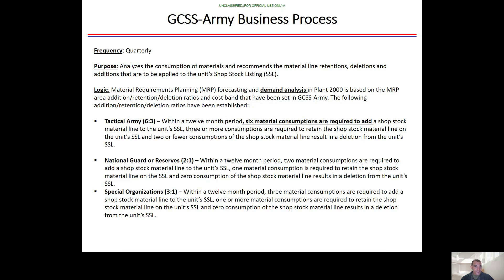The following ratios are used to establish whether to keep, add, or delete shop stock. For tactical army — active duty — within a 12-month period: six material consumptions are required to add shop stock material to your SSL; three or more consumptions are required to retain shop stock; two or less consumptions result in a deletion from your SSL.